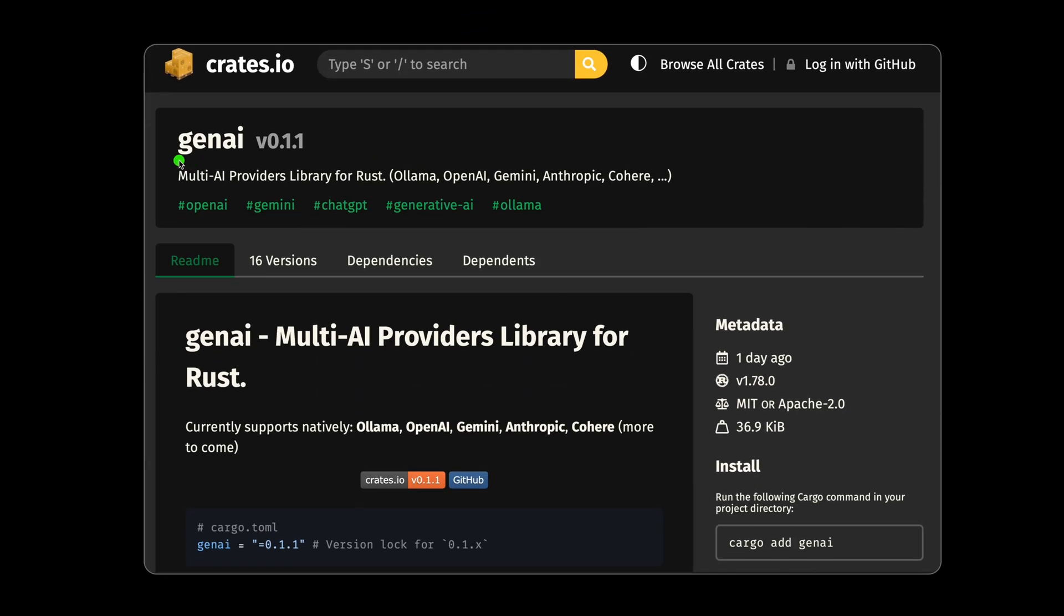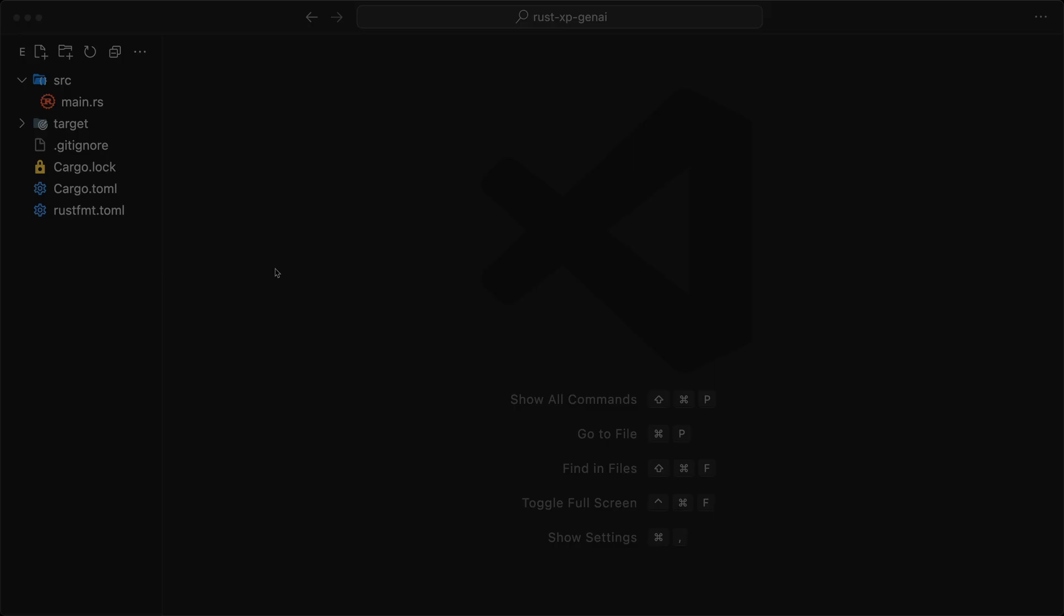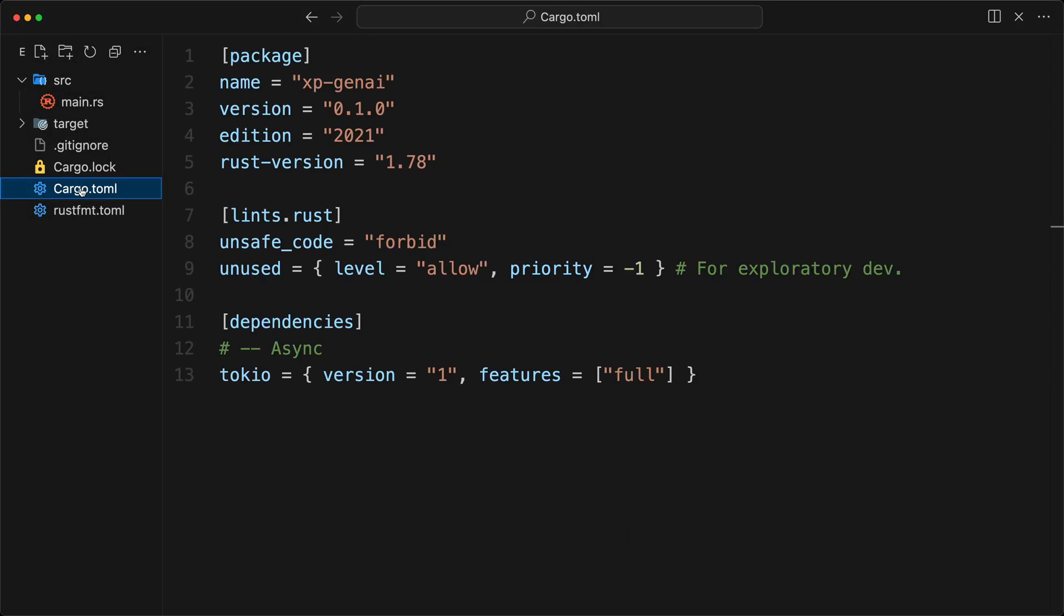So the library is GenAI. And right now, we are going to take the version 0.1.1. And we are going to lock it because the 0.1.x might have some breaking changes. And then 0.2.x and on will follow semantic versioning more strictly. So what we do is we go to our cargo.toml. I like to have a section like that. And then we're going to say GenAI. And that would be our 0.1.1.